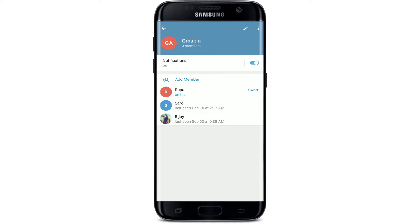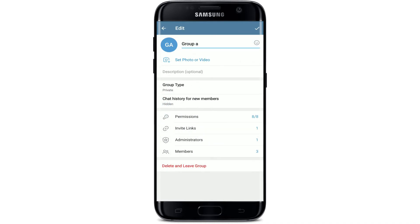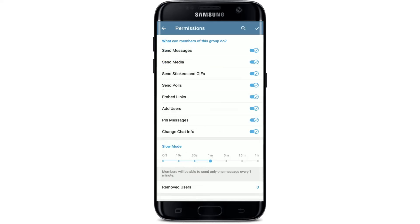Once you're on that page, tap on the pencil icon at the upper right-hand corner. From the edit page, select Permissions with the key icon. Right where it says slow mode, it will show you the time period that you've selected for your slow mode.